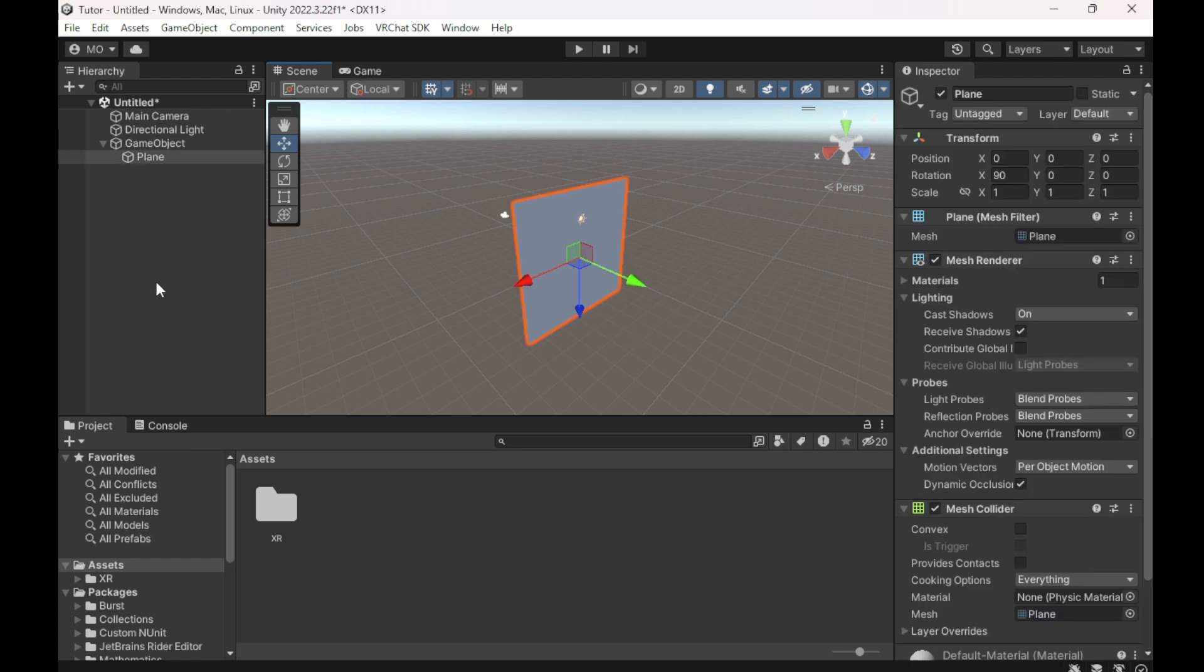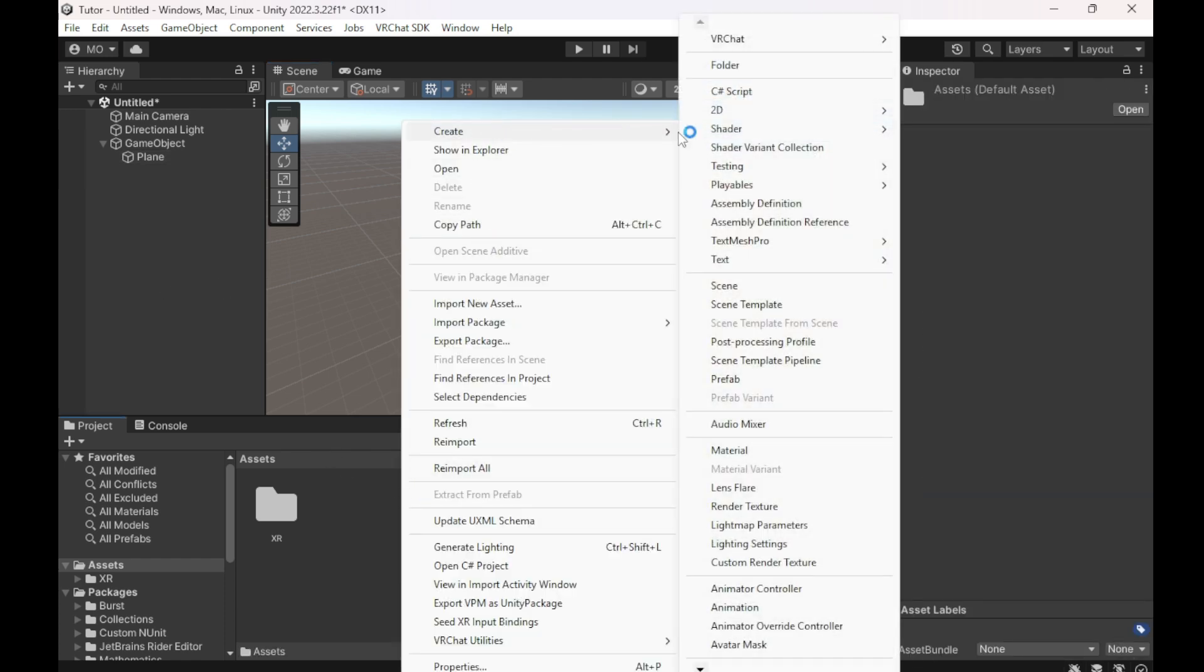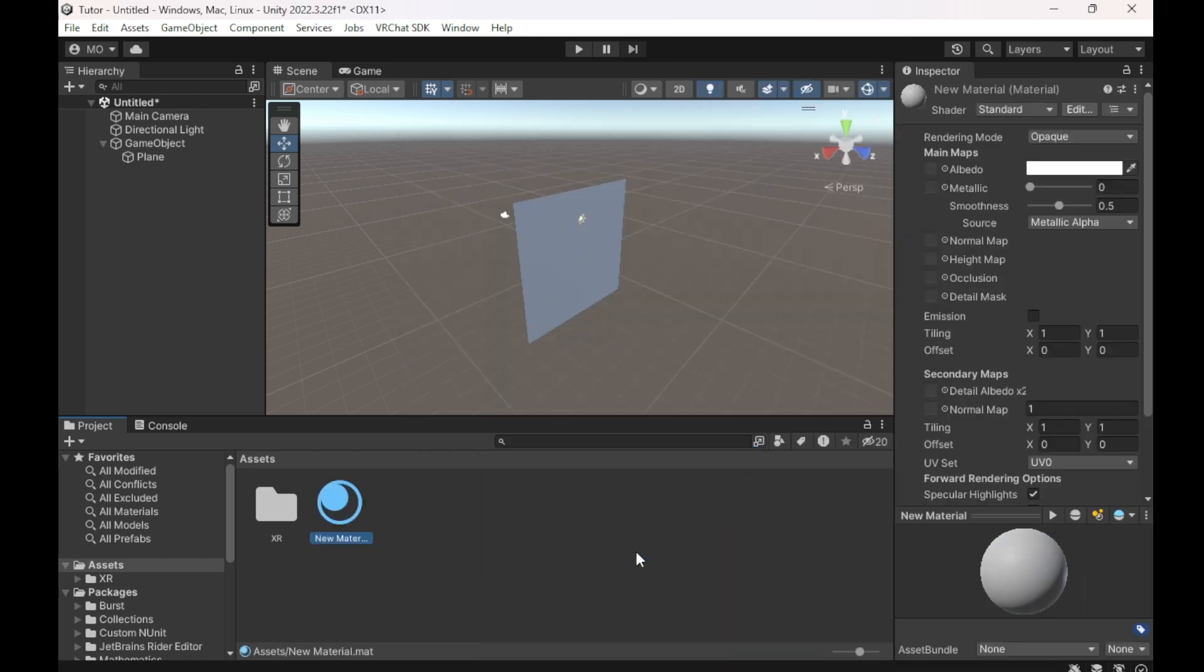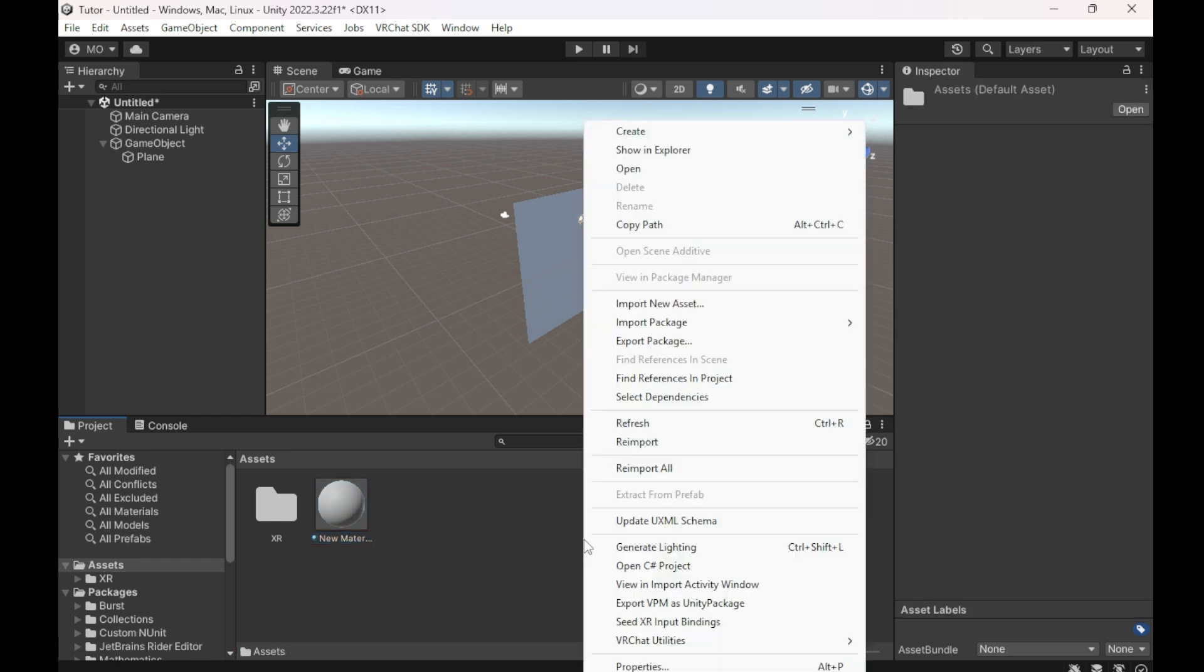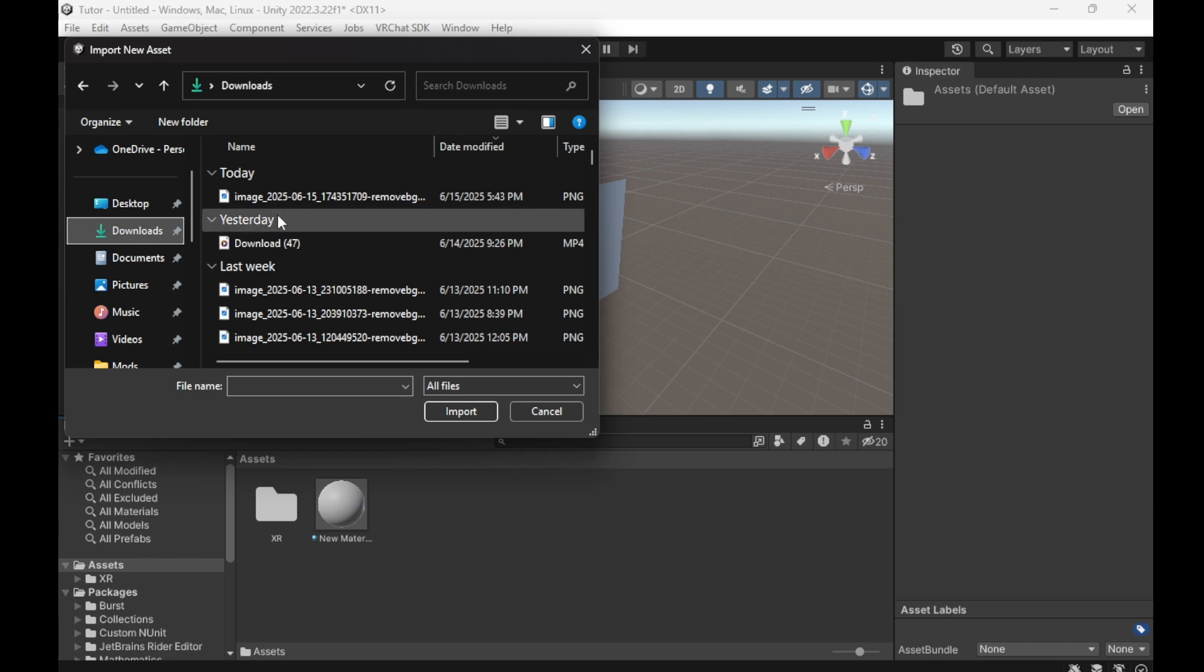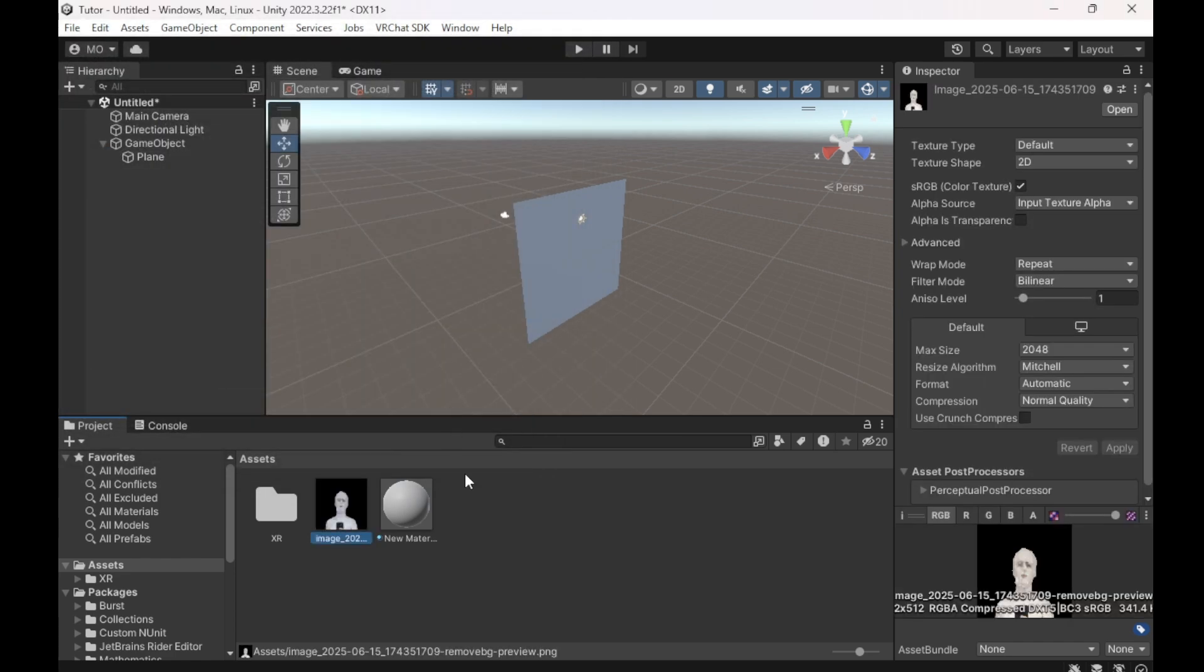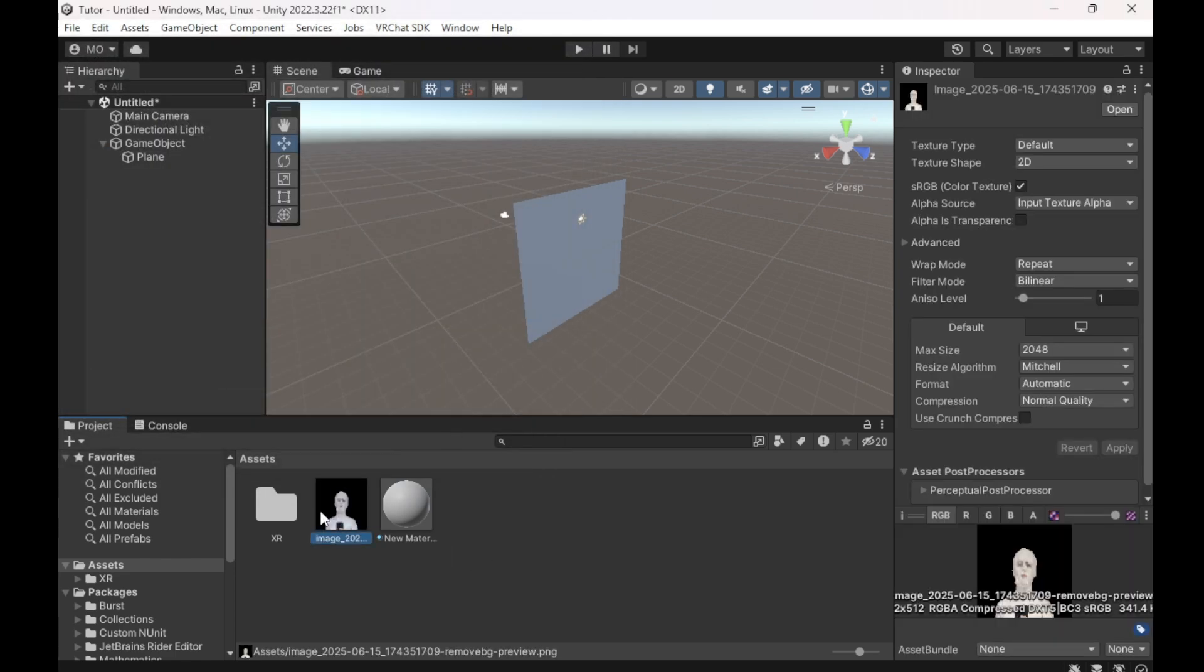Then what we're going to do is create a new material. The material is basically going to be the picture that you're going to be using. So I'm going to import quickly. I'm just going to be using this picture as a test. The black means the background is removed, so if you go onto a website like Background Remover, it'll do it for you.